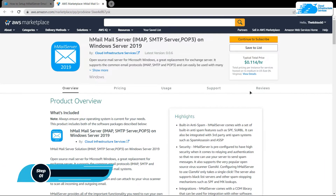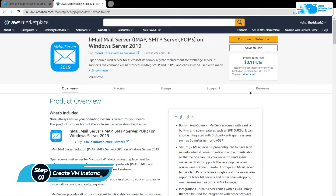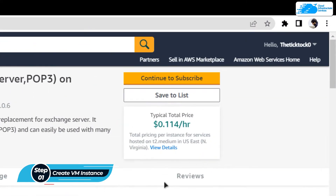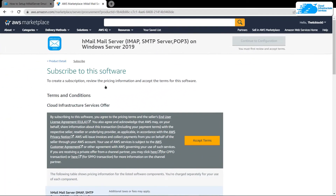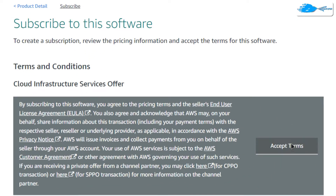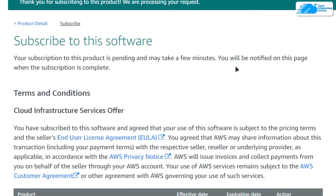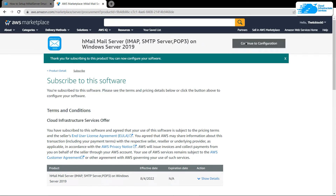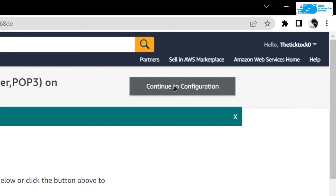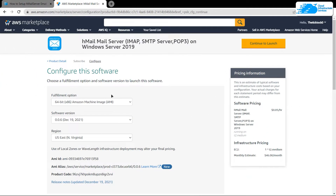From this page, simply click on continue to subscribe. After that you would be brought to the subscription page, so from here you want to click on accept terms and then wait for the subscription validation process to complete. Once the subscription validation is done, you want to click on continue to configuration.